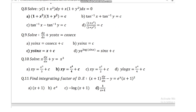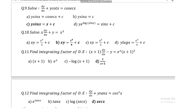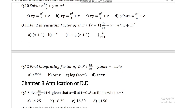Question number 9: solve dy/dx plus y cot x = cosec x. Answer: y sin x = x plus c. Question number 10: solve x dy/dx plus y = x cubed. Answer: xy = x to the power 4 upon 4 plus c. Question number 11: find the integrating factor of differential equation (x + 1) dy/dx minus 5 = e^x (x + 1)². The answer is 1 upon (x + 1).